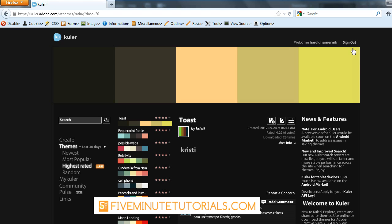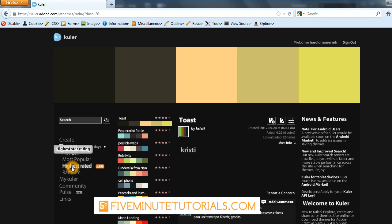I do recommend actually creating an account and signing in. When you sign in, you'll see you get a few more options here and you can see the themes right here, the most popular, highest rated. We just saw some of those.